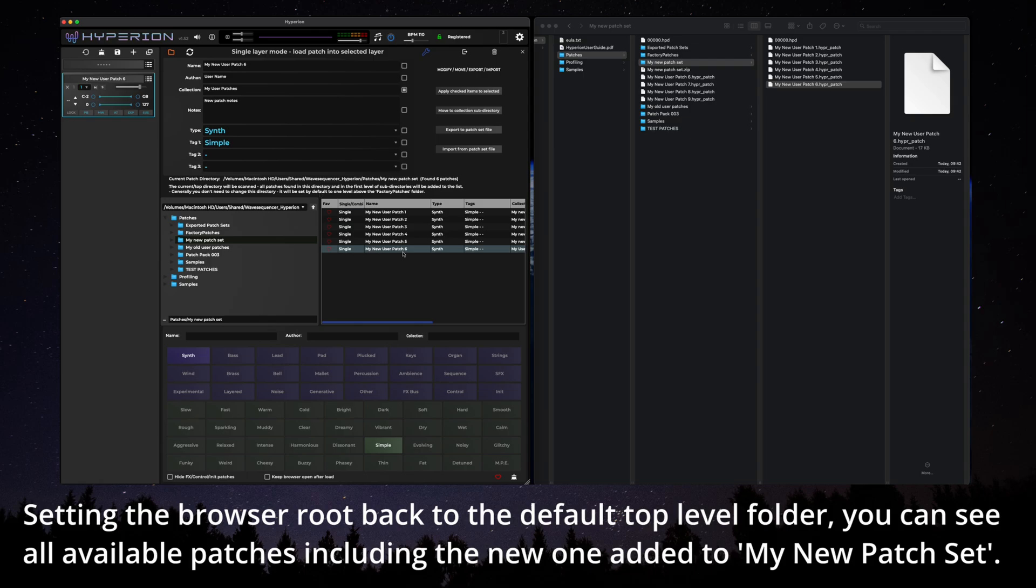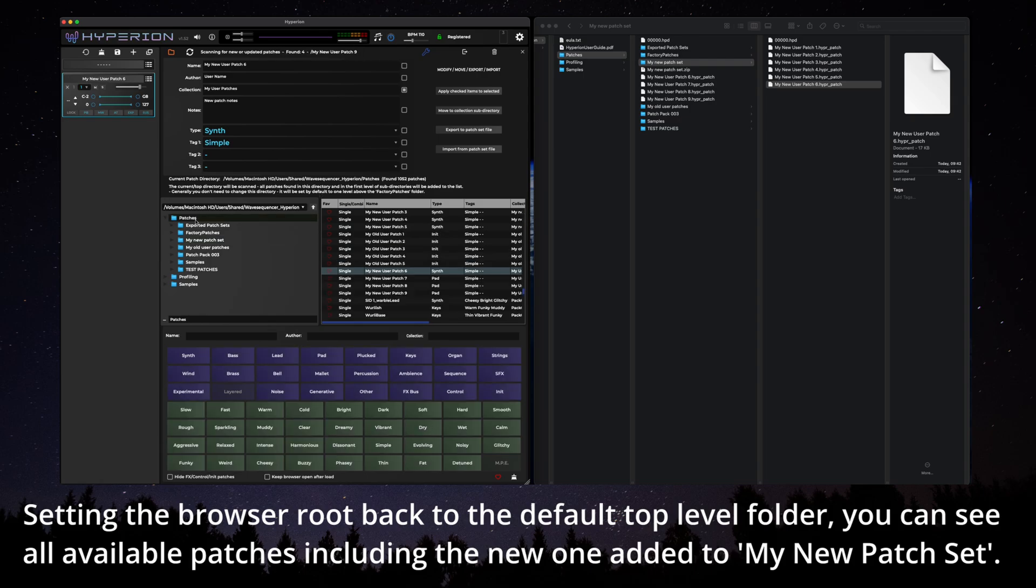Setting the browser route back to the default top level folder, you can see all available patches including the new one added to my new patch set.